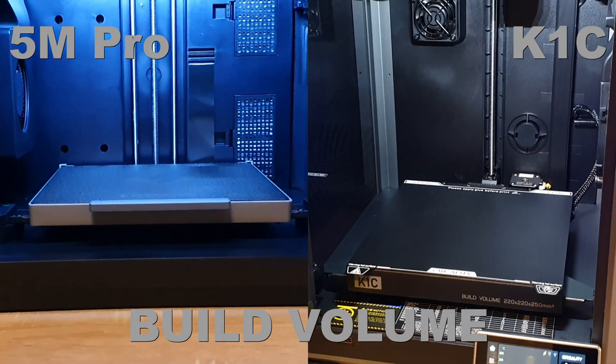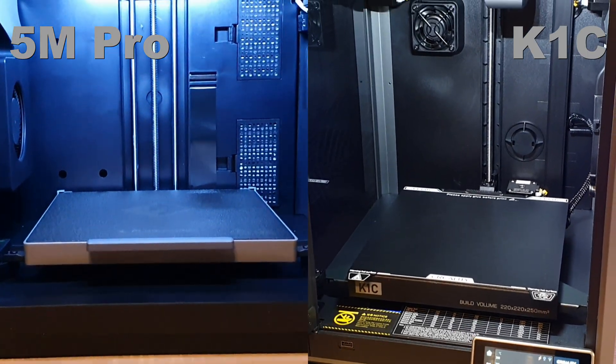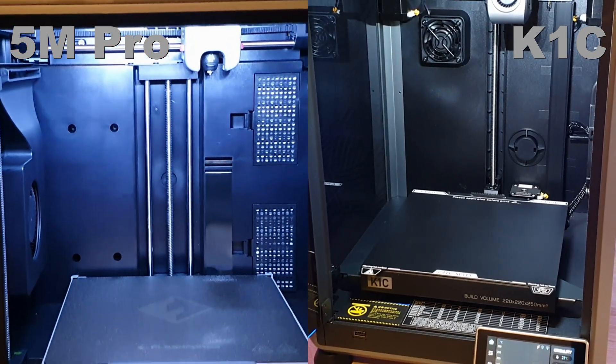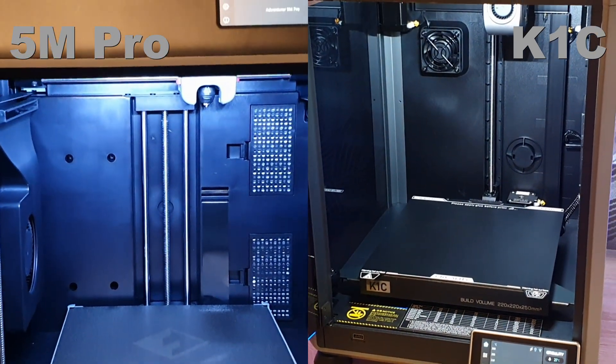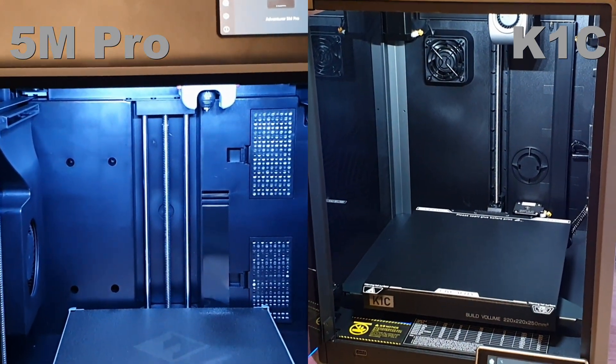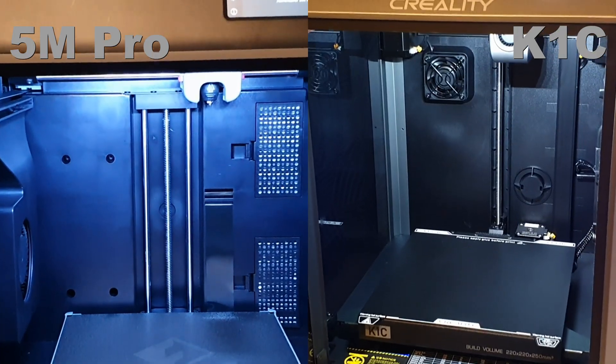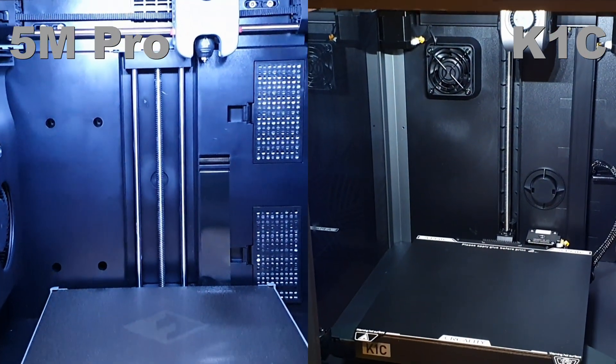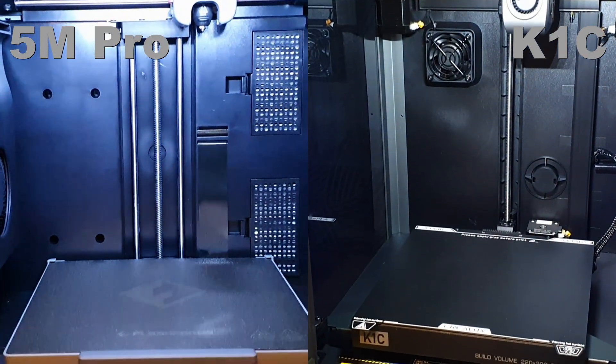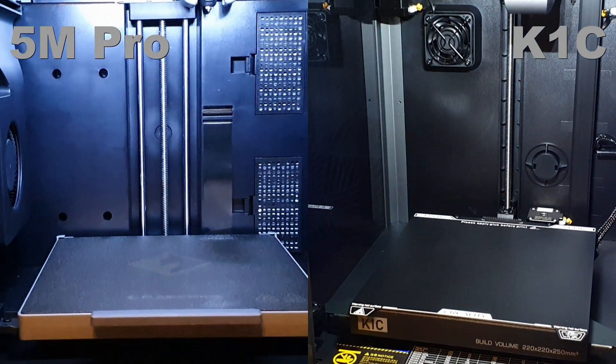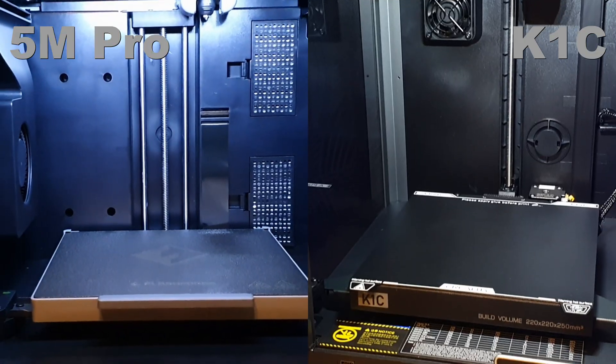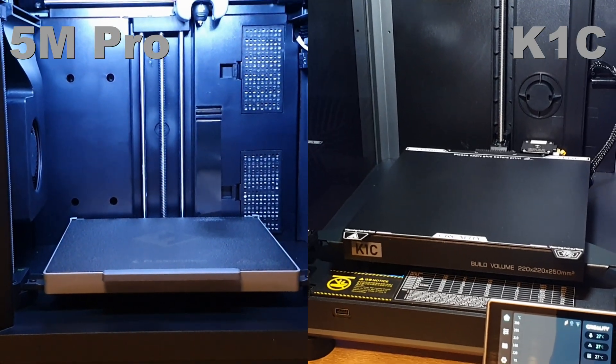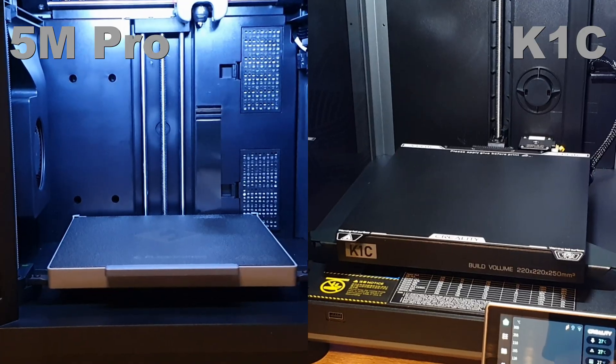Build volume. For K1C, it's 220 by 220 by 250 mm. And for 5M Pro, it's 220 by 220 by 220 mm. Not a huge difference, but the K1C offers more Z-height.